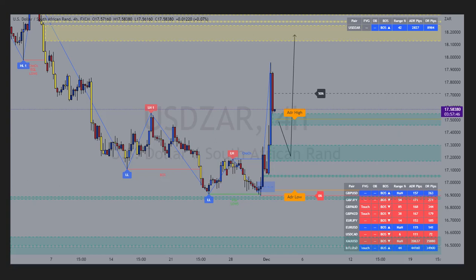On the four hour, an imbalance right after the change of character is my point of interest for tomorrow. At that spot we look for more opportunities to buy, and I'm currently below the price right after the change of character.